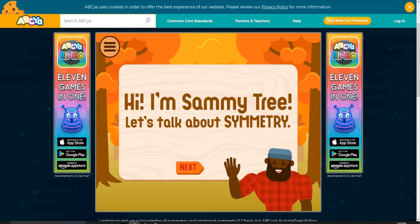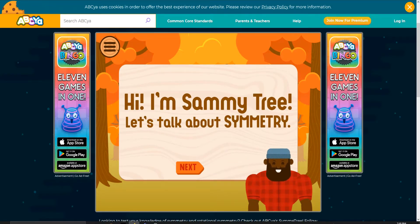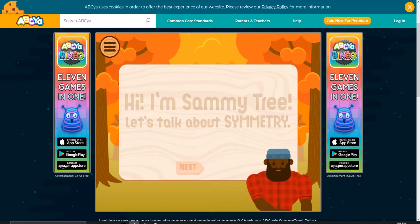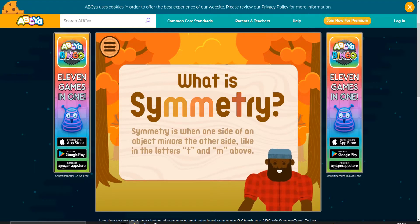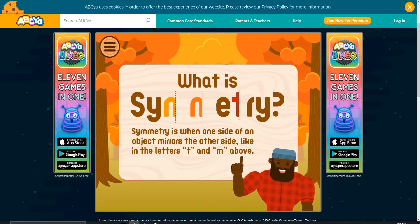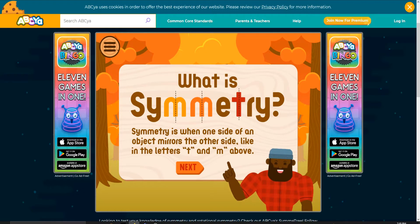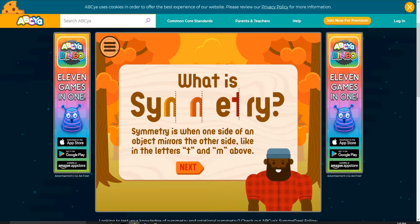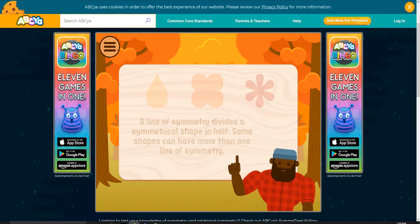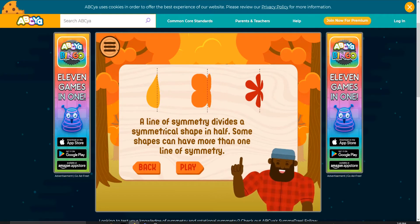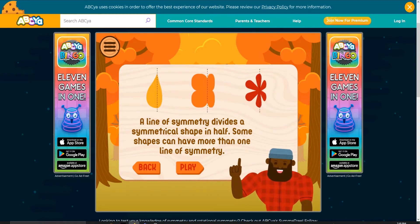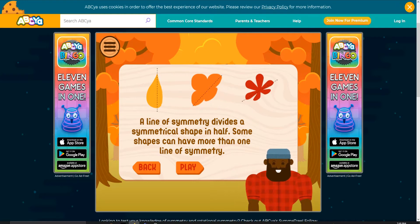Hi, I'm Sammy Tree. Let's talk about symmetry. What is symmetry? Symmetry is when one side of an object mirrors the other side, like in the letters T and M above. A line of symmetry divides a symmetrical shape in half. Some shapes can have more than one line of symmetry.